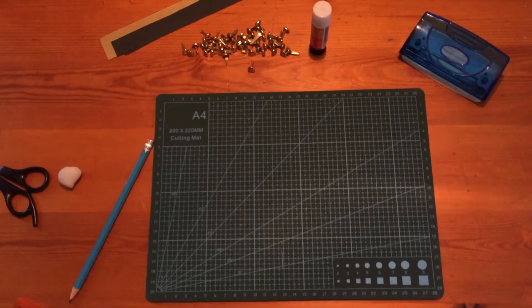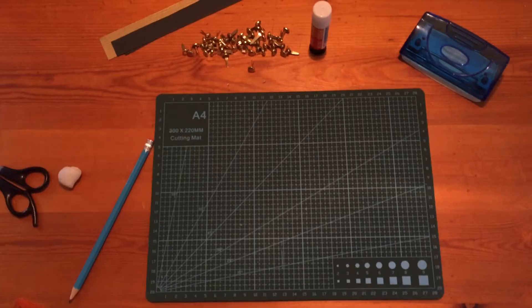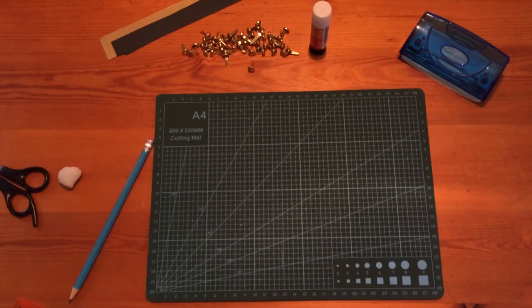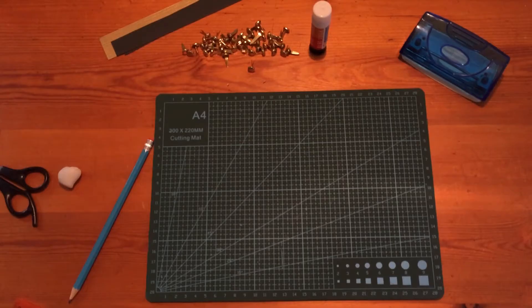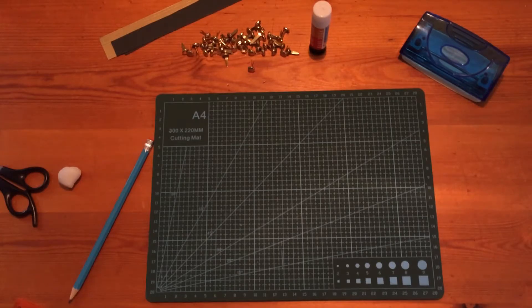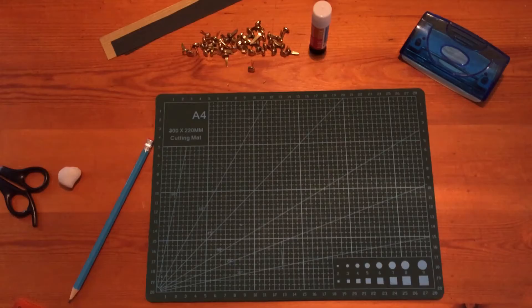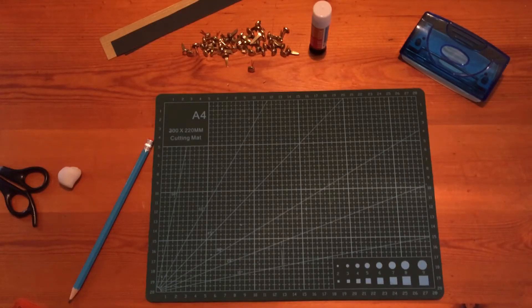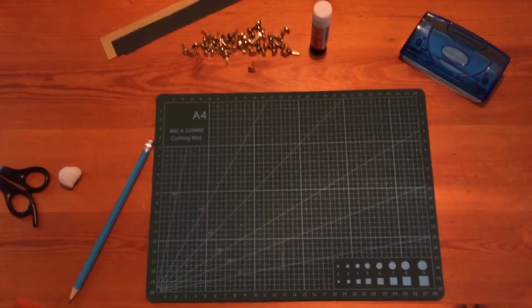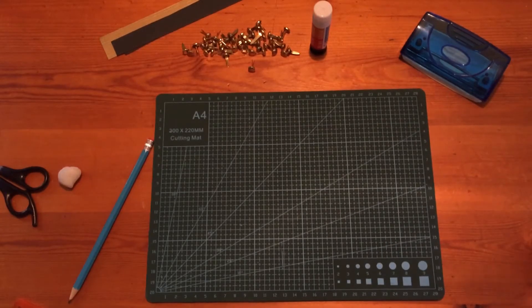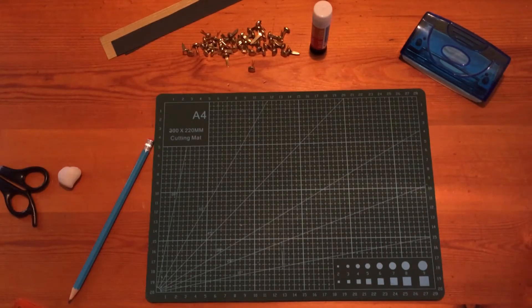Hello and welcome to this video around the D&T mechanisms unit of work looking at levers and linkages. In this short video I am going to show you how to make three different types of mechanisms using strips of card. So let's get started with a simple lever mechanism.